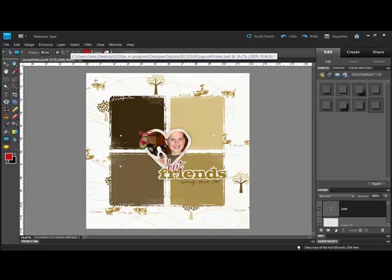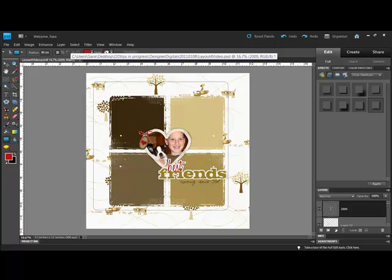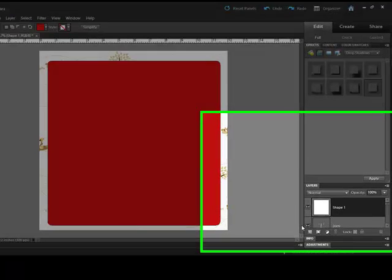And then click and drag out a rectangle on your page. Holding the Shift key will give you a square instead of a rectangle.